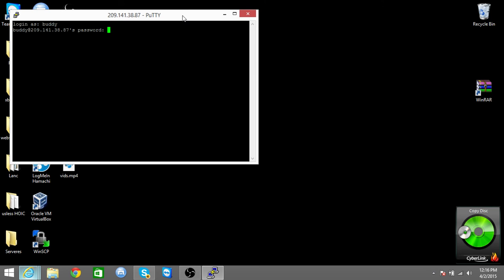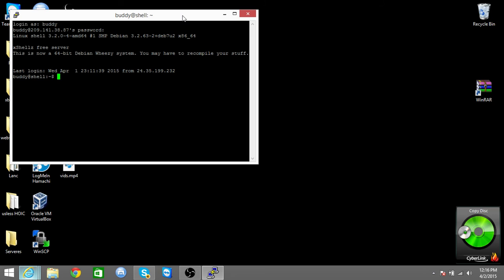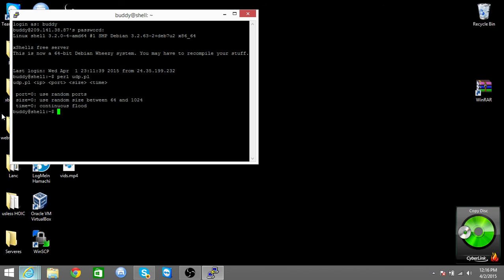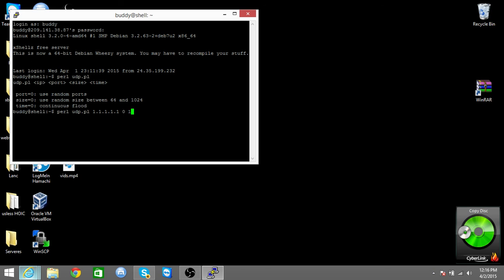Type in perl space ubp dot pl enter. And then to hit someone, you type in perl ubp dot pl space, the IP, and then size I just do total, and then time put the zero, then press enter.